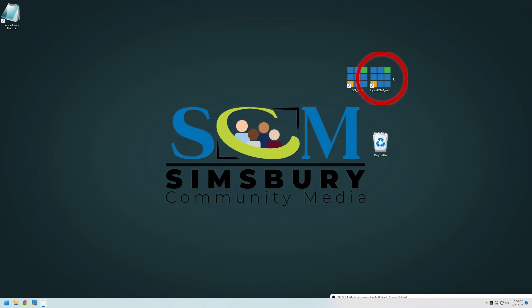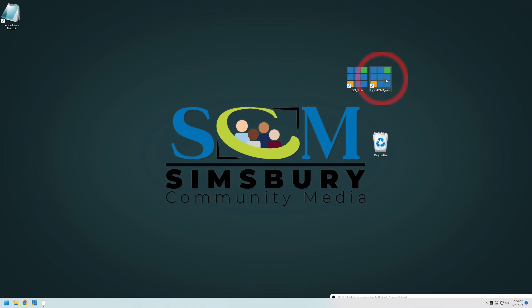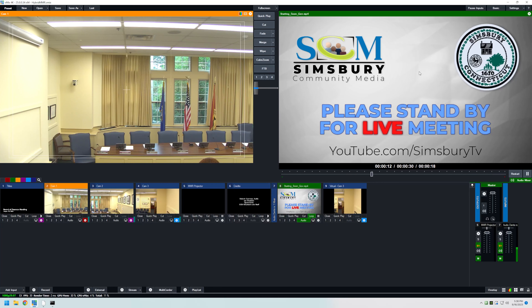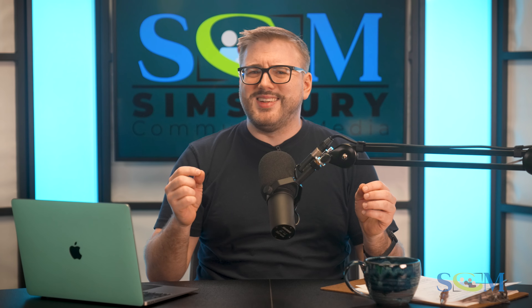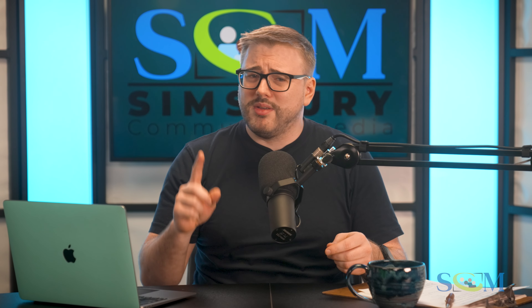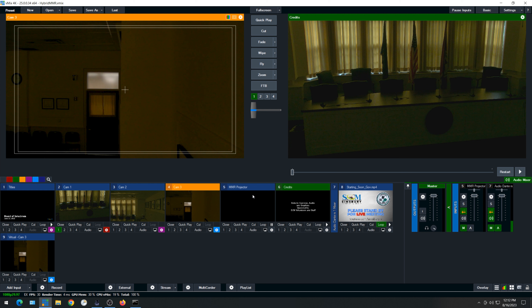In order to record this meeting, you'll be using a program called vMix. This software allows you to switch between cameras when recording and live streaming events. Once you have access to the desktop, locate the vMix desktop icon. There will be a few of these templates on the desktop, so we want to pick the one labeled MMR, which is located in the middle of the screen. Double click on the icon. This will launch vMix and the companion PTZ camera software. Now that you have vMix open, let's go over the user interface. You might find it a bit intimidating at first, but don't worry, I'm here to help.